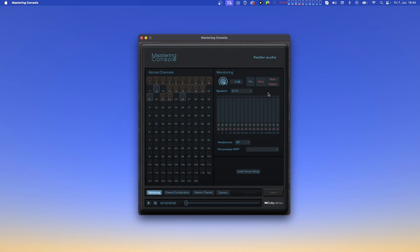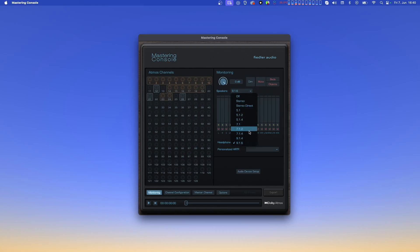The Mastering Console can give you two monitoring outputs simultaneously. One is the output to your speaker system if you have one, and the other is the output for headphones. Below the Monitoring Controls, you'll find the drop-down menu where you can select the format for monitoring through the speakers. The meters will adjust accordingly. Below the meters, you'll find the drop-down menus for the headphones format, and for your personalized HRTF file, in case you have one.